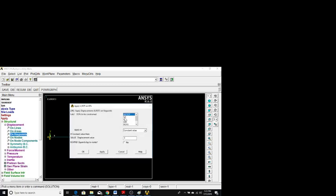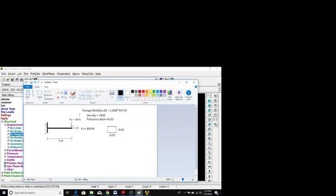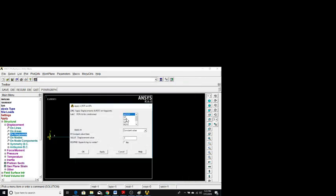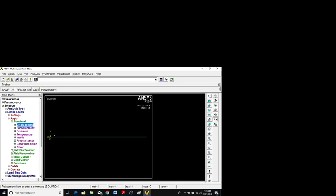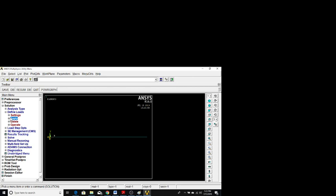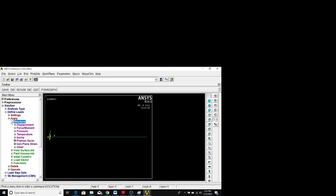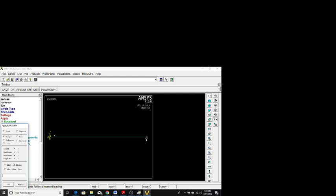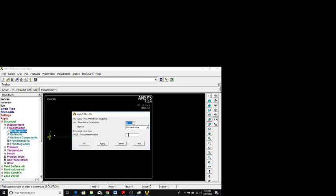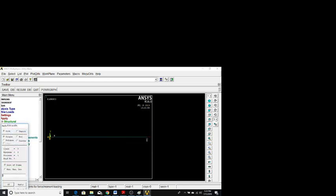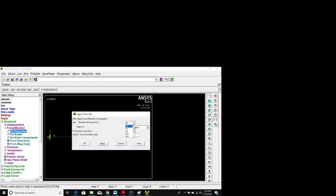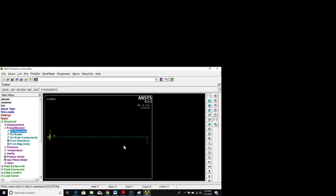Now select the second key point for the force application. We are given two forces: Fx = 100 Newton and Fy = -100 Newton. Under Apply > Structural > Force > On Key Points, click the free-end key point and click OK. Enter Fx = 100 and click Apply. Click the same key point again, change the direction to Y, enter -100, and click OK. You can see two forces have been applied with their directions.